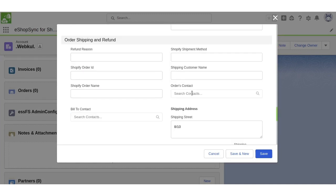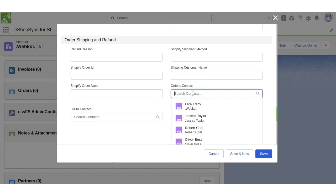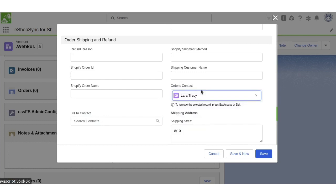To associate the customer with the order, we will select the order contact. Let's update the shipping customer name.